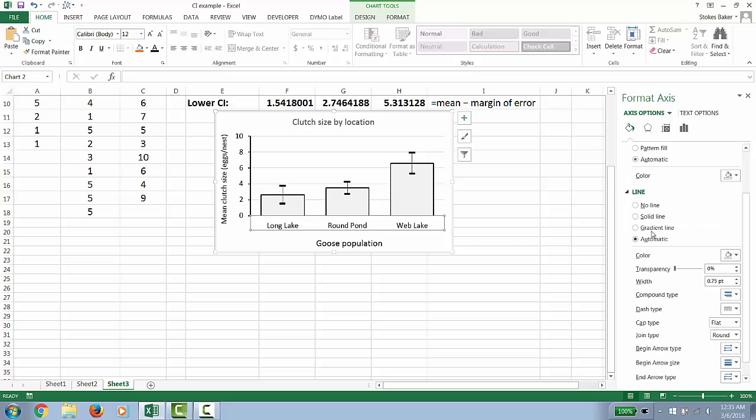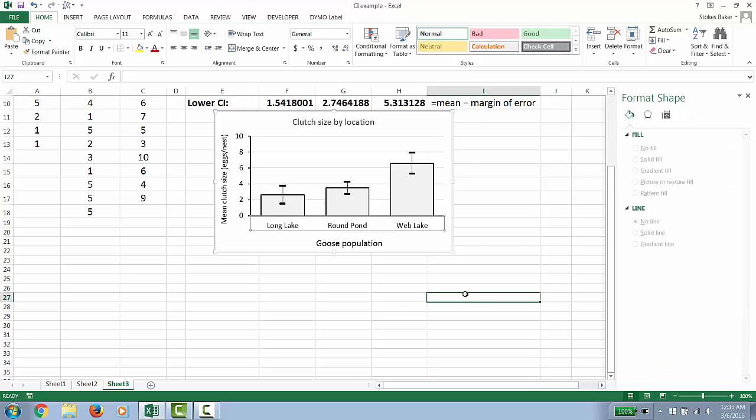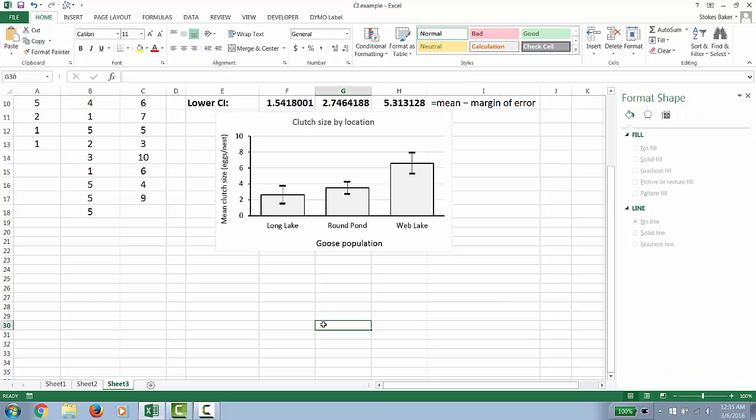And then again, this is purely aesthetic. I like to put a black line at the bottom too. And now we are done creating our graph with 95% confidence intervals. Thank you very much.